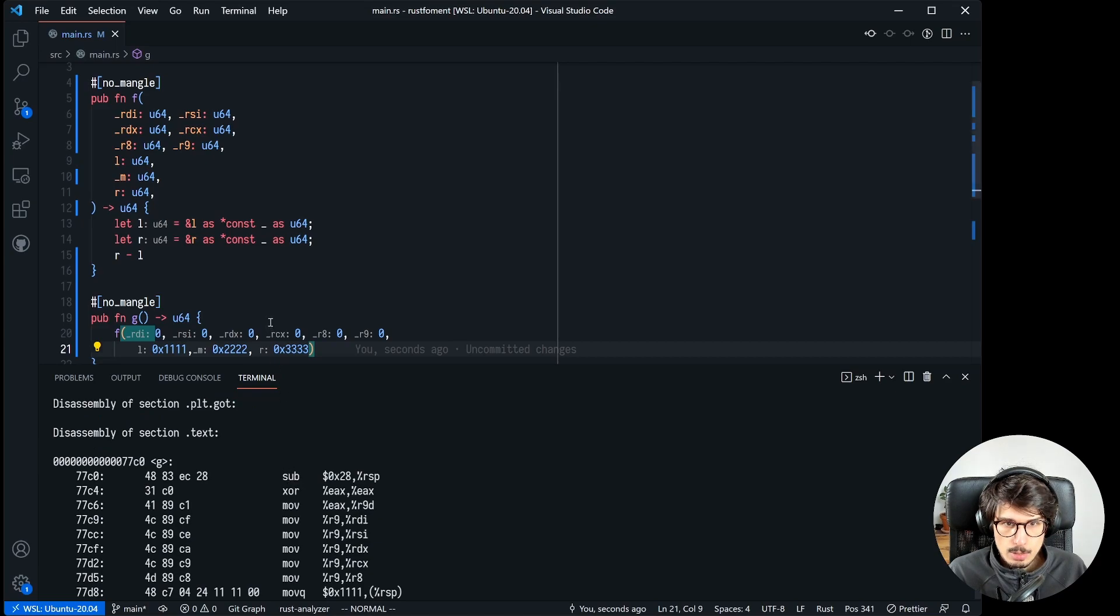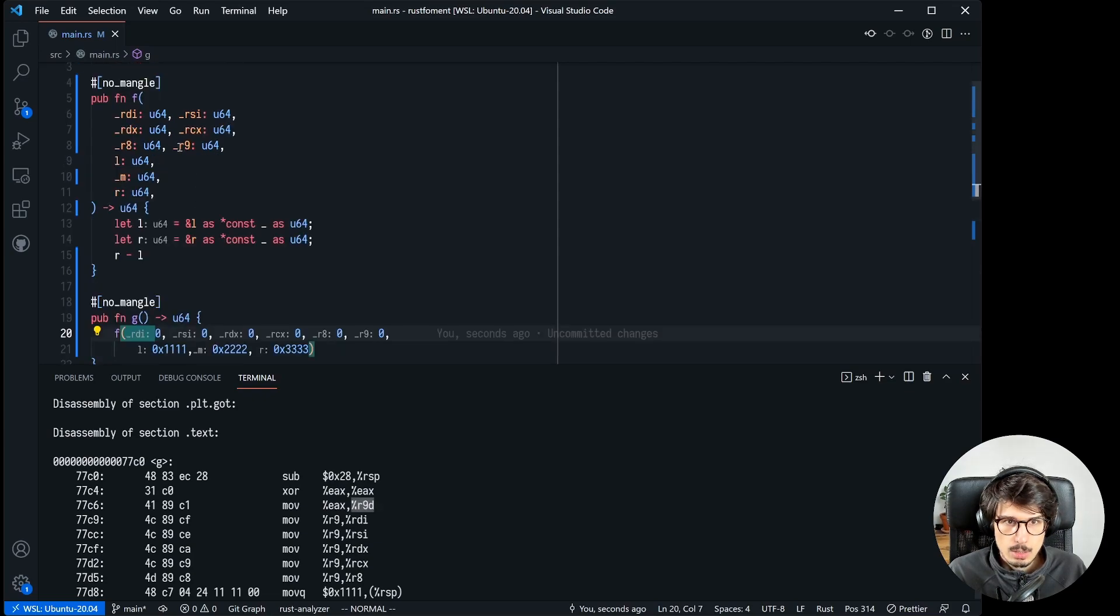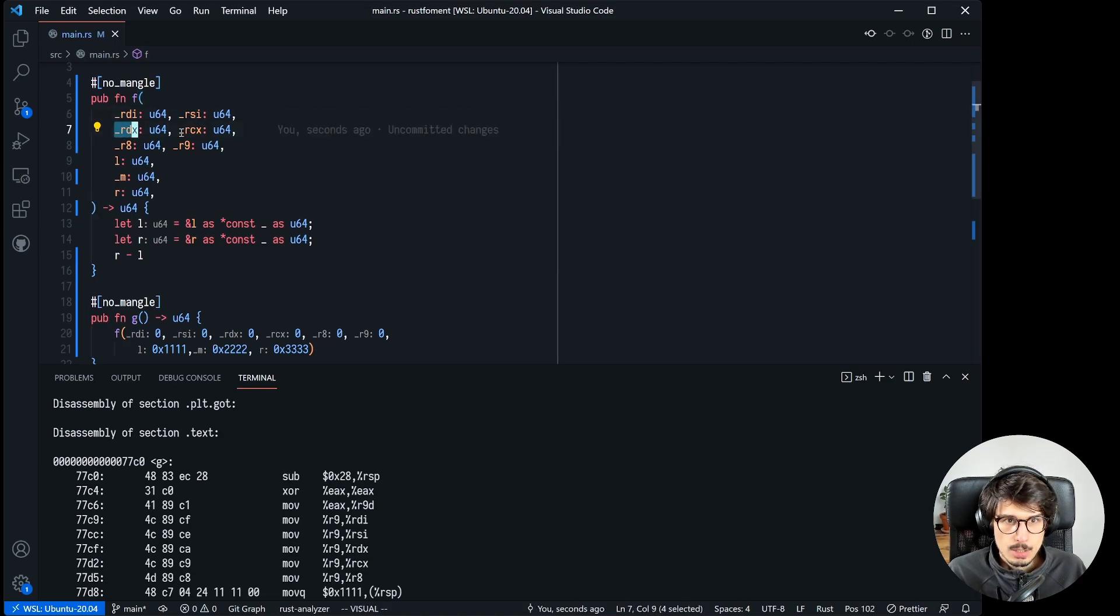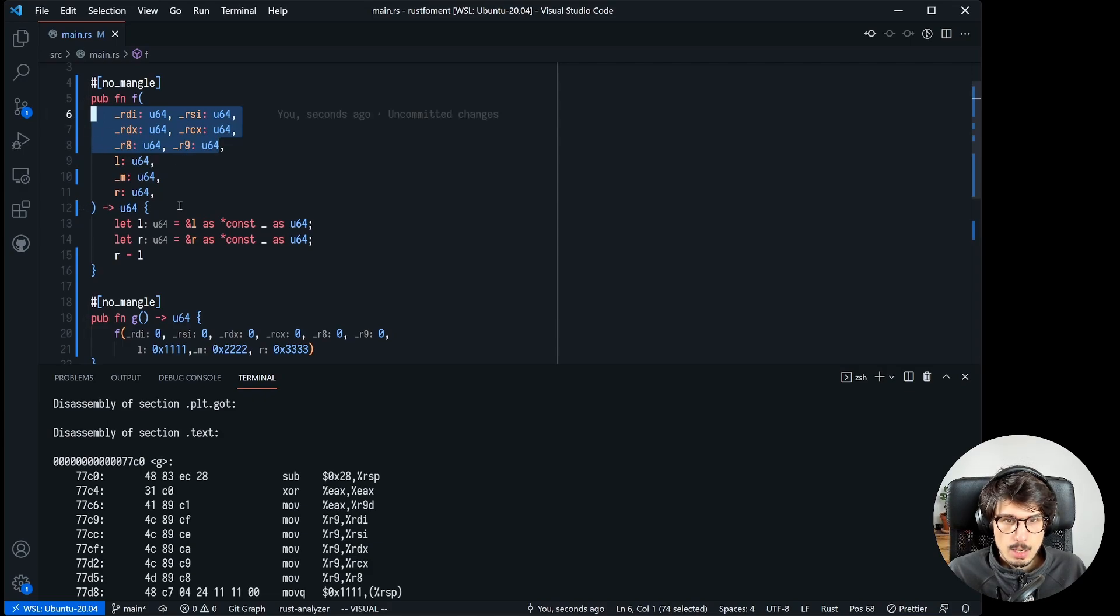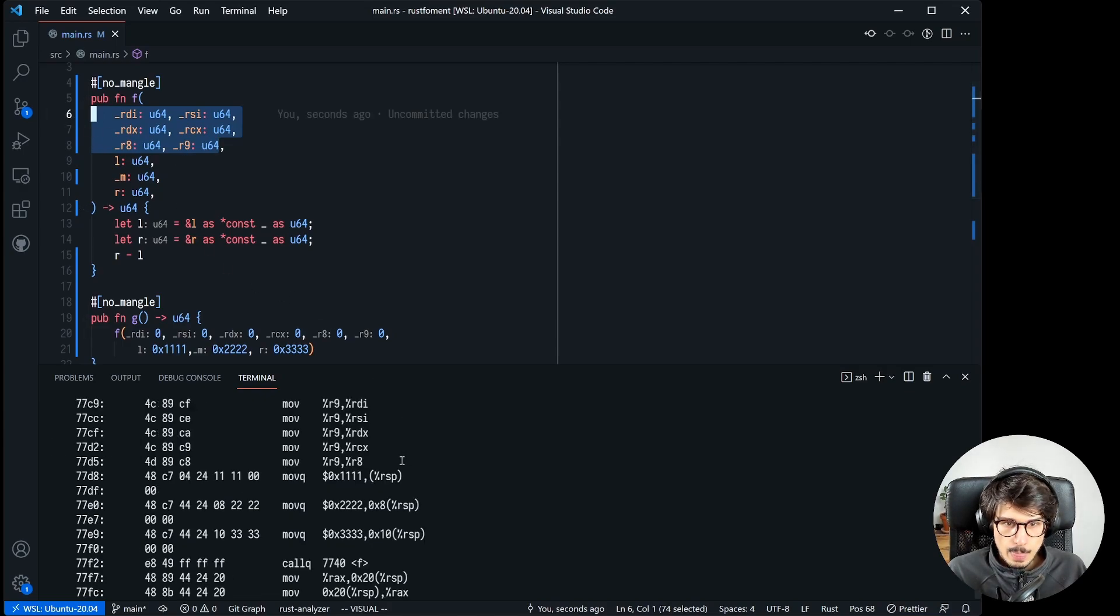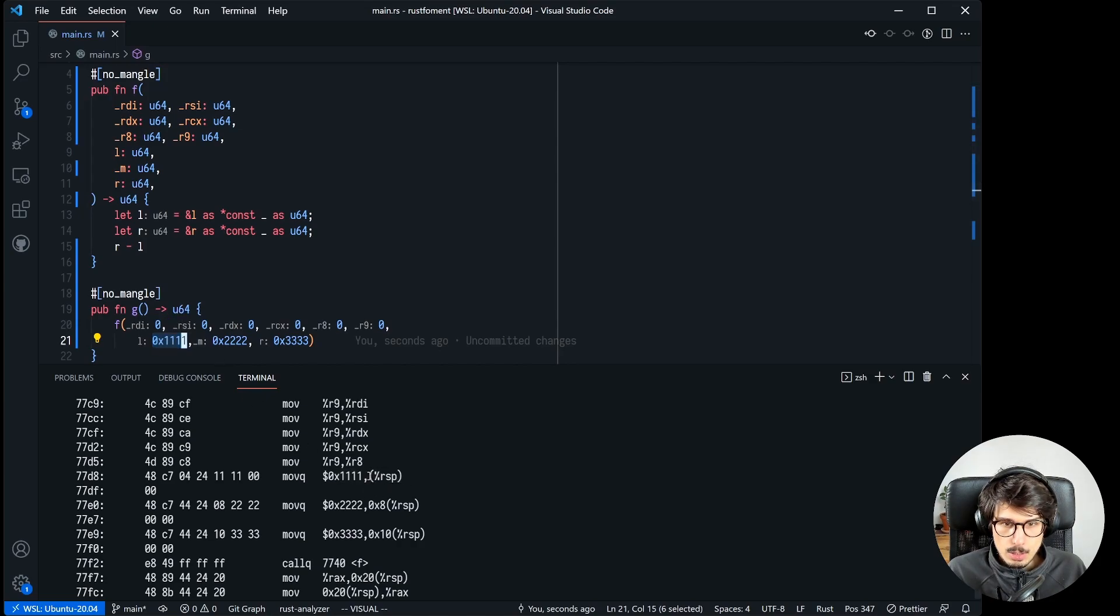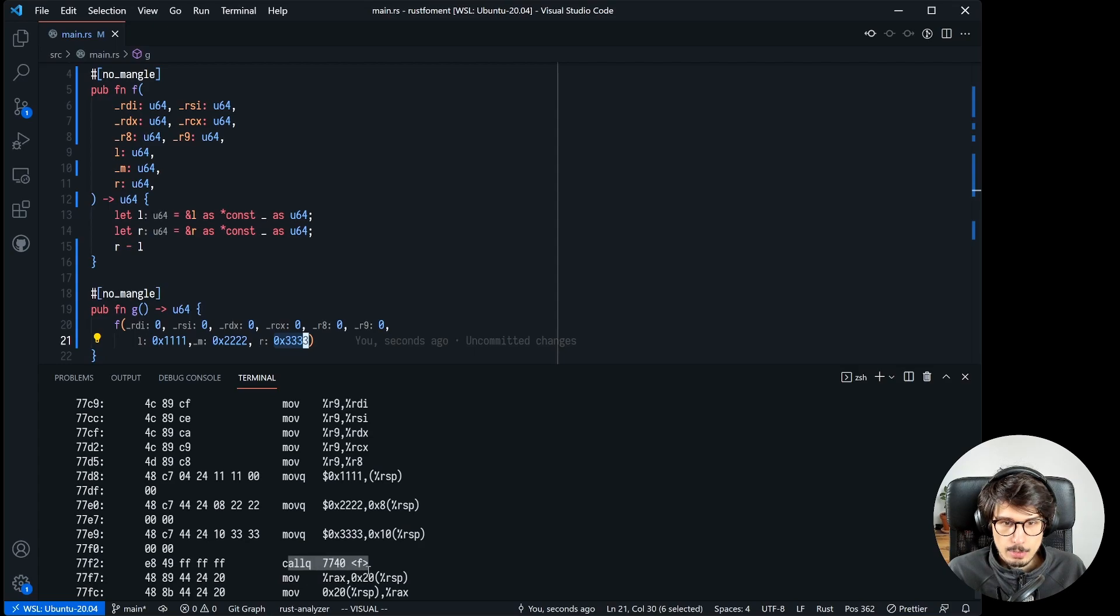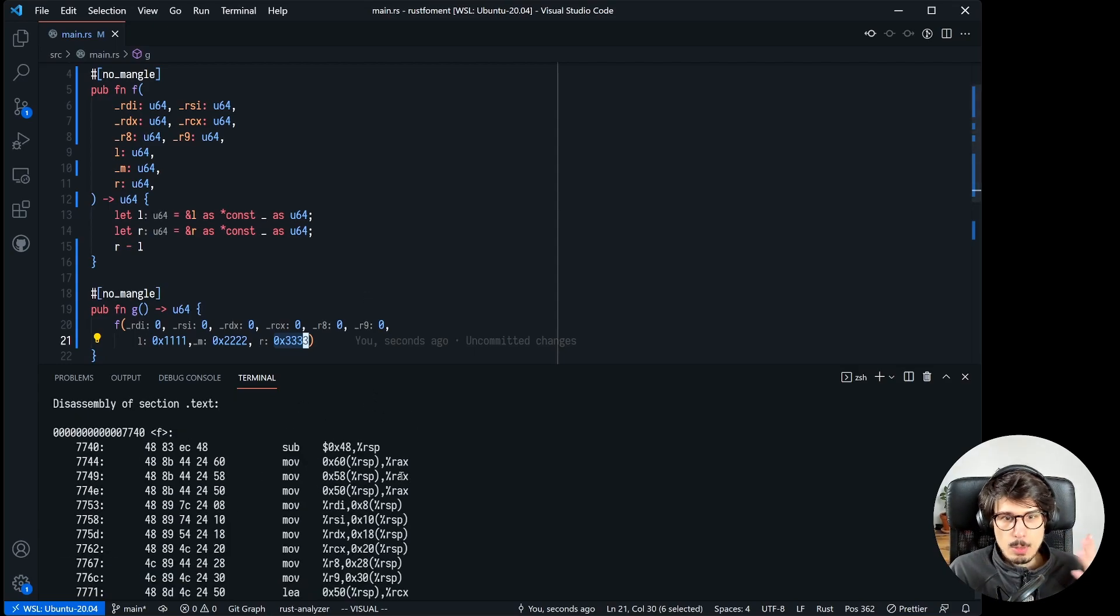And then it's moving it into r9, that one, and then just copying r9 to rdi, rsi, rdx, rcx and r8. So it's passing zeros to all of these. And then it is moving our values here, 0x1111 to the stack at offset 0 here, and then 2 at offset 8, and 3 at offset 16, and then calling f.